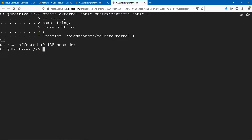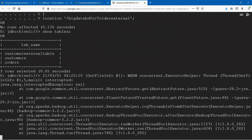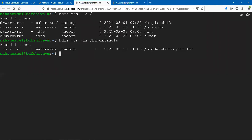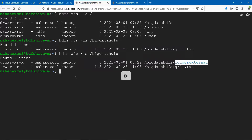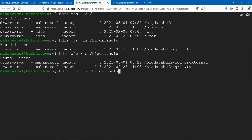We created the external table. Show tables — we have the external table created here in the Hive DB database. Let's go ahead and see what is happening in HDFS. You can see that folder is also created here. Now, do we have any data within this folder? Not really, because we have not inserted any data here. No data is there.